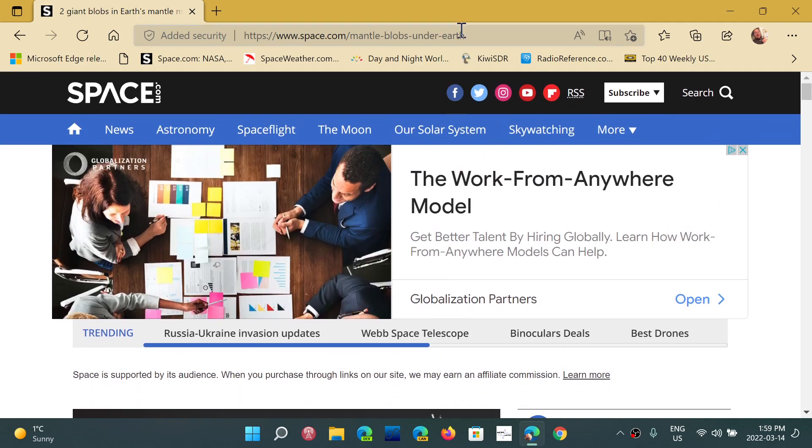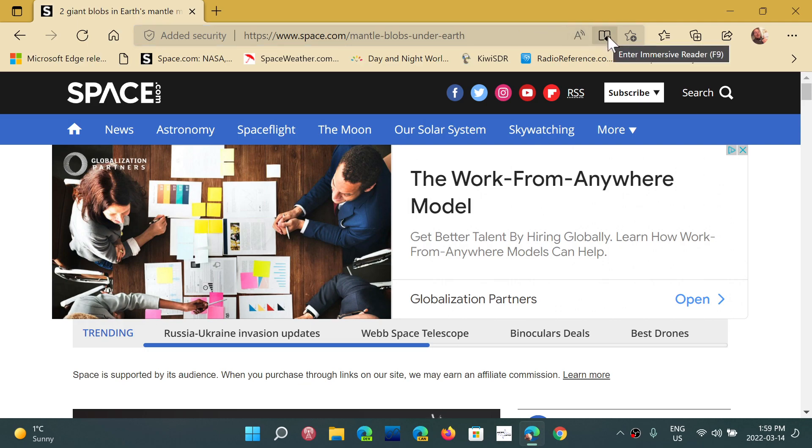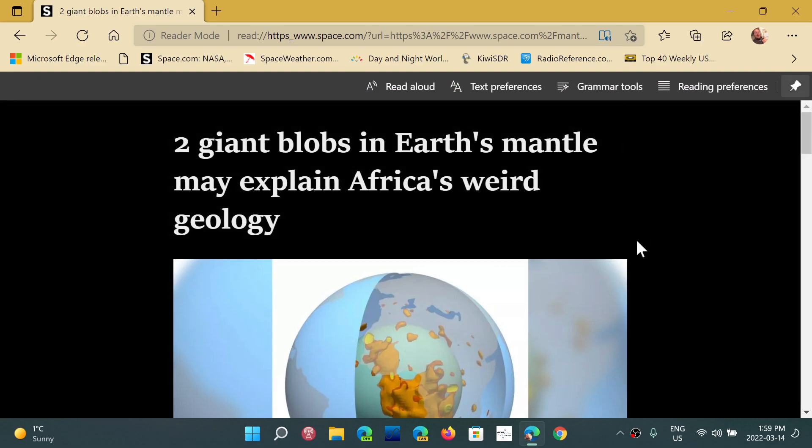On the upper right, where the address bar is, where you see the address of the web page and the article you are at, you'll see kind of a book. When you go on it, it says Immersive Reader. You can also actually use the F9 key on your keyboard to enable it, if you remember that shortcut. Once you click on it, there you go.